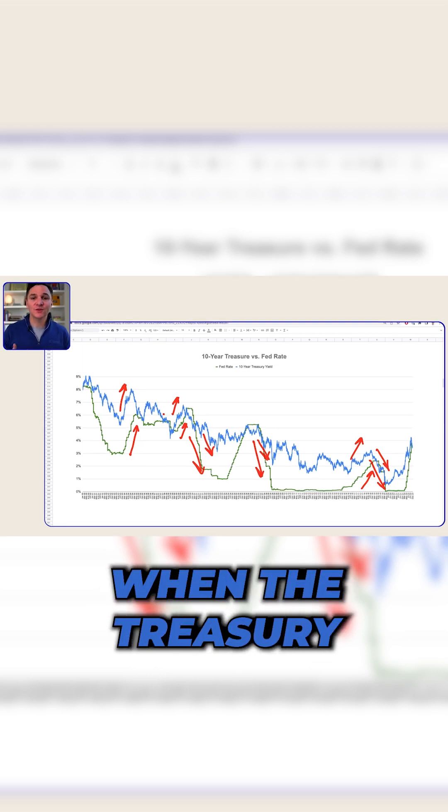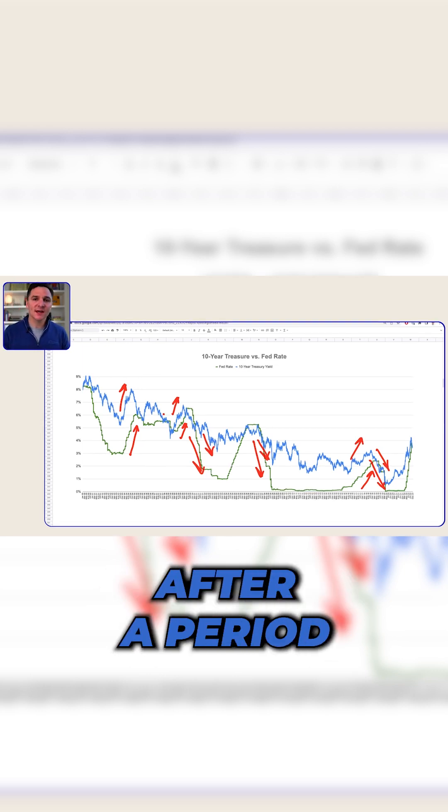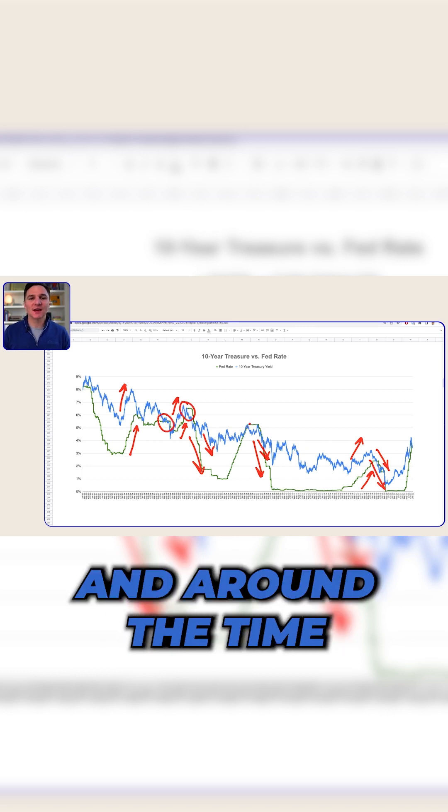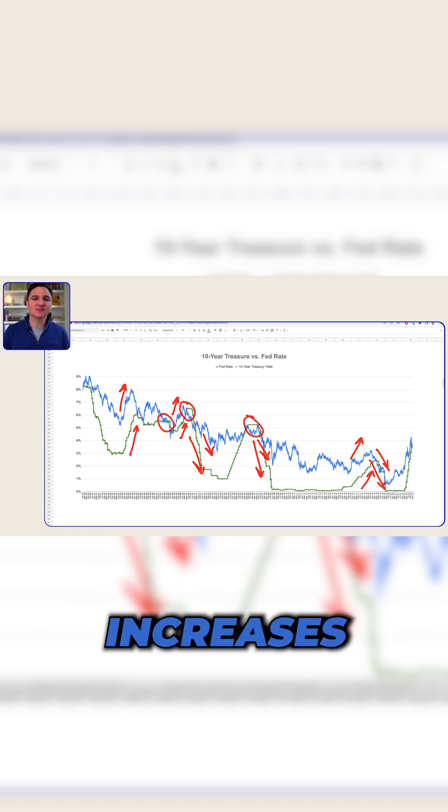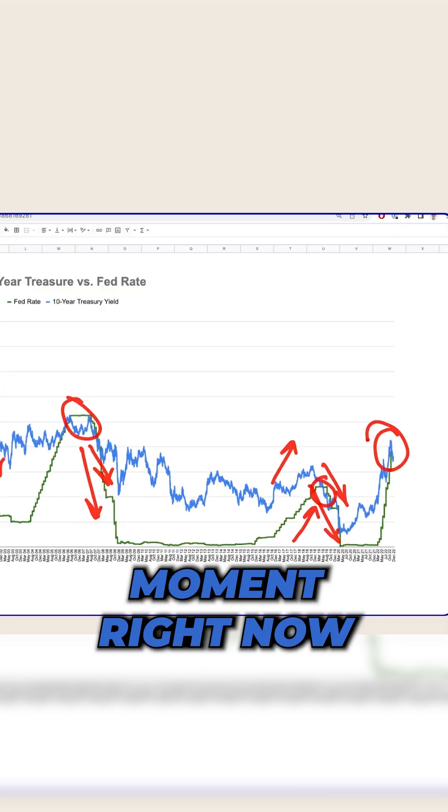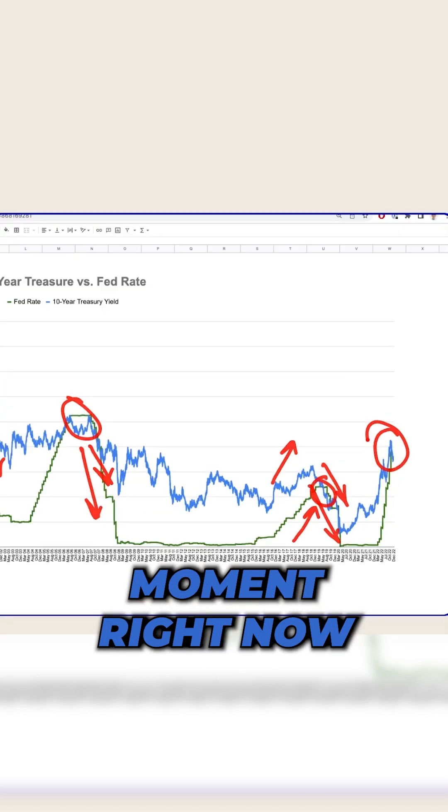When the treasury yield drops below the Fed rate, it's always after a period of rapid Fed rate increases and around the time that the increases are leveling off. We should note that we're in that moment right now.